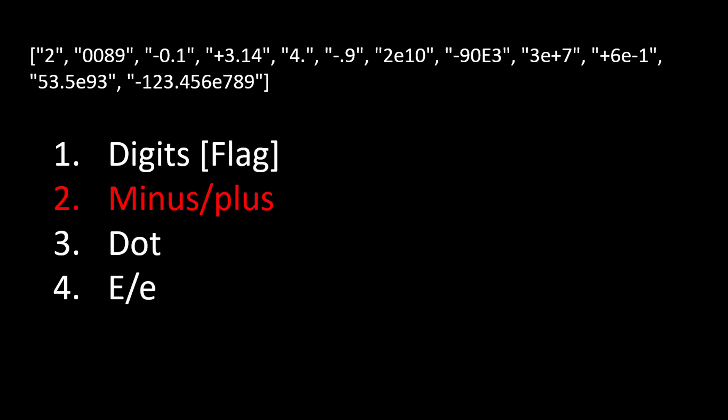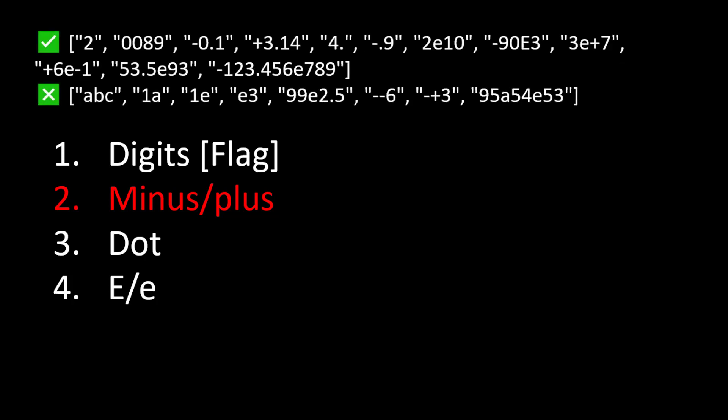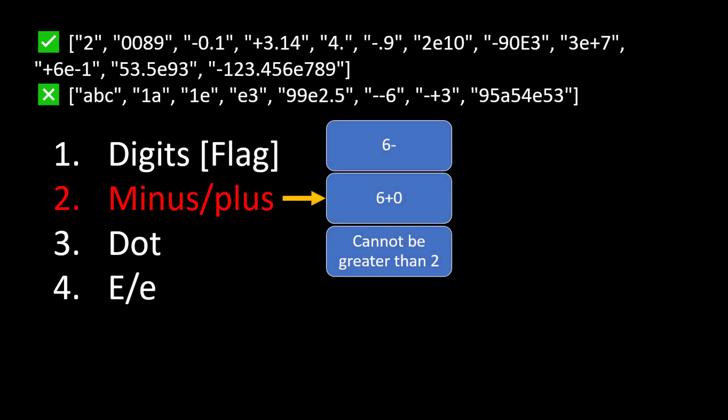Now we come to the second point: minus and plus. When a character is a minus or plus there are three scenarios in which we need to return false. First, if the minus or plus symbol is coming at the end of a string, that means it is invalid. Second, if it is coming in between but the character before it is not E or capital E, then we also return false. Third, if there are more than two minus and plus signs in a string then it is not a valid number and we return false.